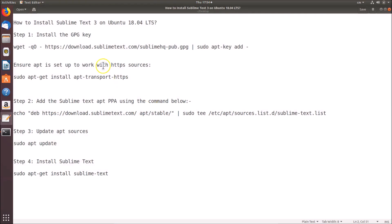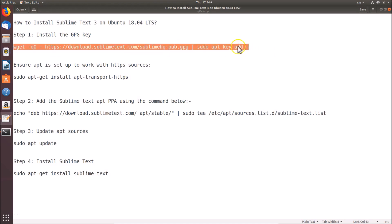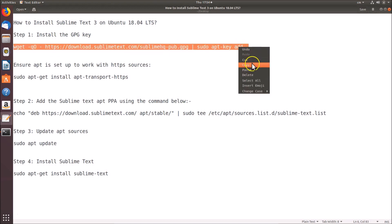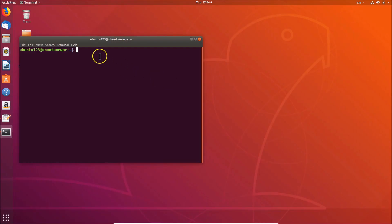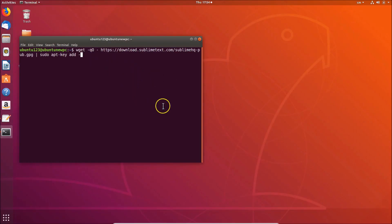Let me go to the file. So let's install the GPG key — we have to copy this command. Let me copy that, go to the terminal, and paste that command. After that hit the Enter key on the keyboard. Just provide your password, then hit Enter.